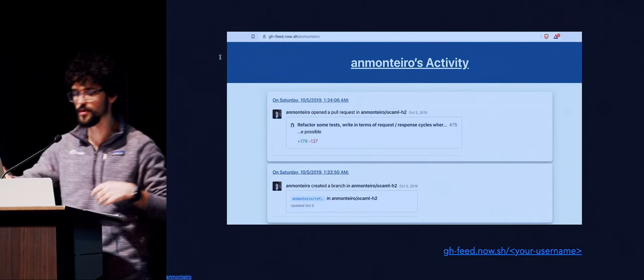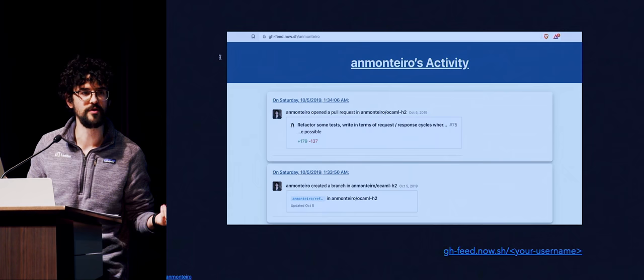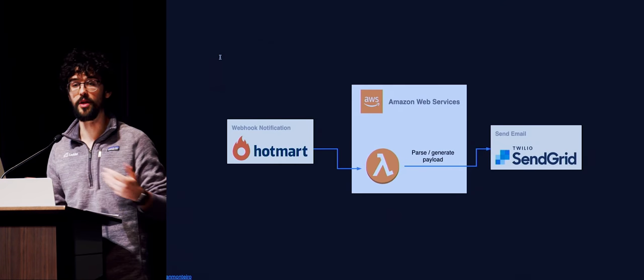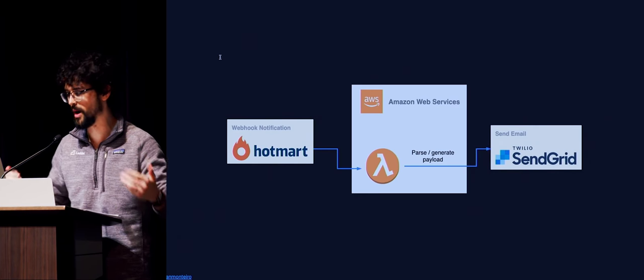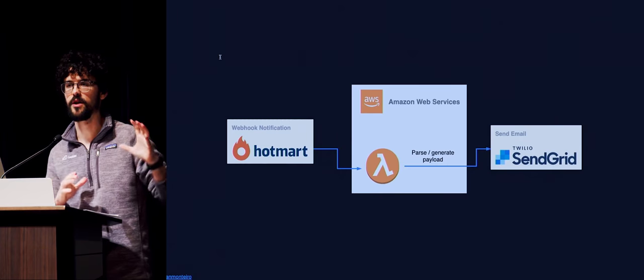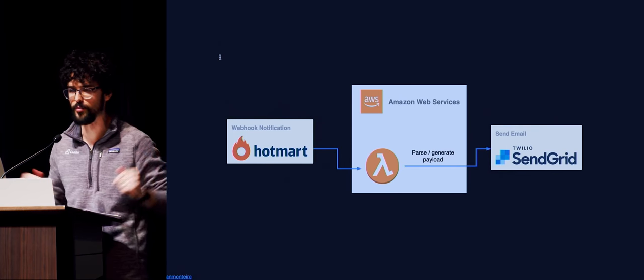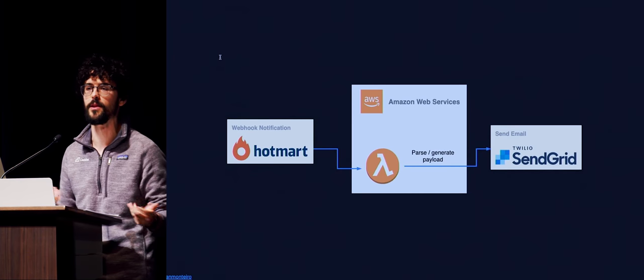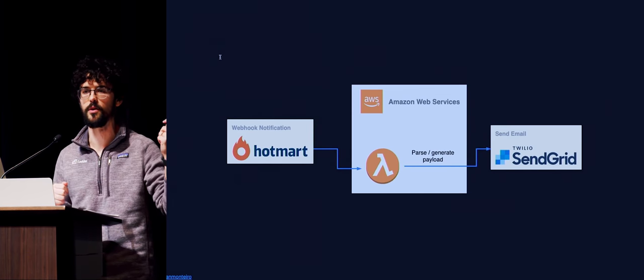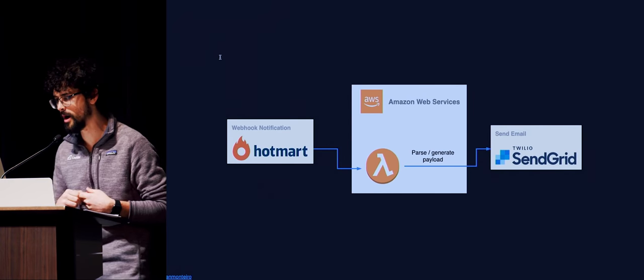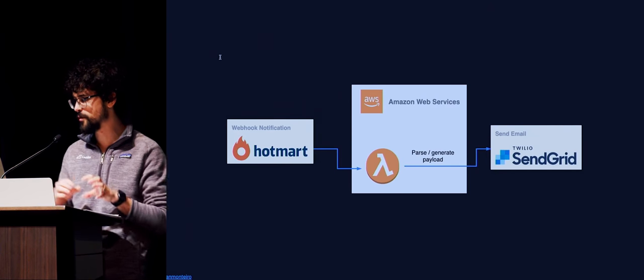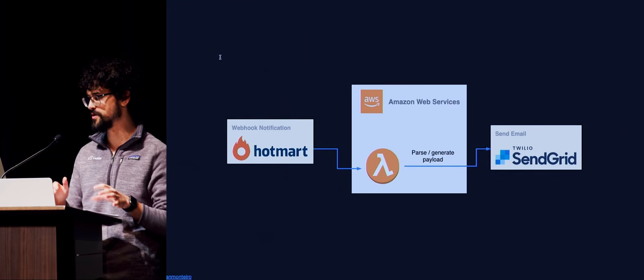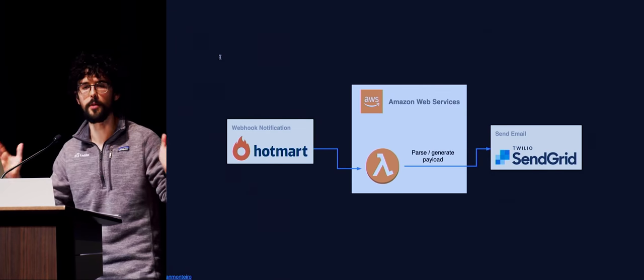Something that I built recently that I think is fun but also useful for my wife is she has certain digital products on a platform, a Brazilian platform called Hotmart. And she wanted to know when certain events happen, like when people subscribe to her products or when they cancel their subscription so that she can reach out to those users. So I created this small thing that listens for incoming webhooks on this platform and sends her an email whenever important events happen.